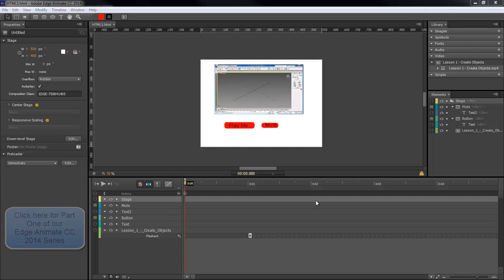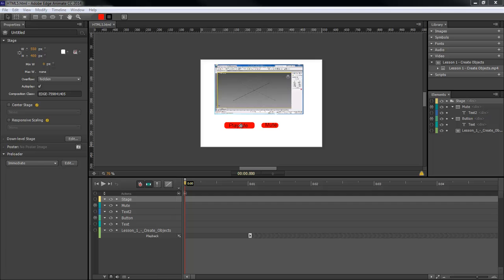Now what we're going to do here is change our text so that whenever we click on play me, it will show pause me. And then when we click on pause me, it goes back to play me.